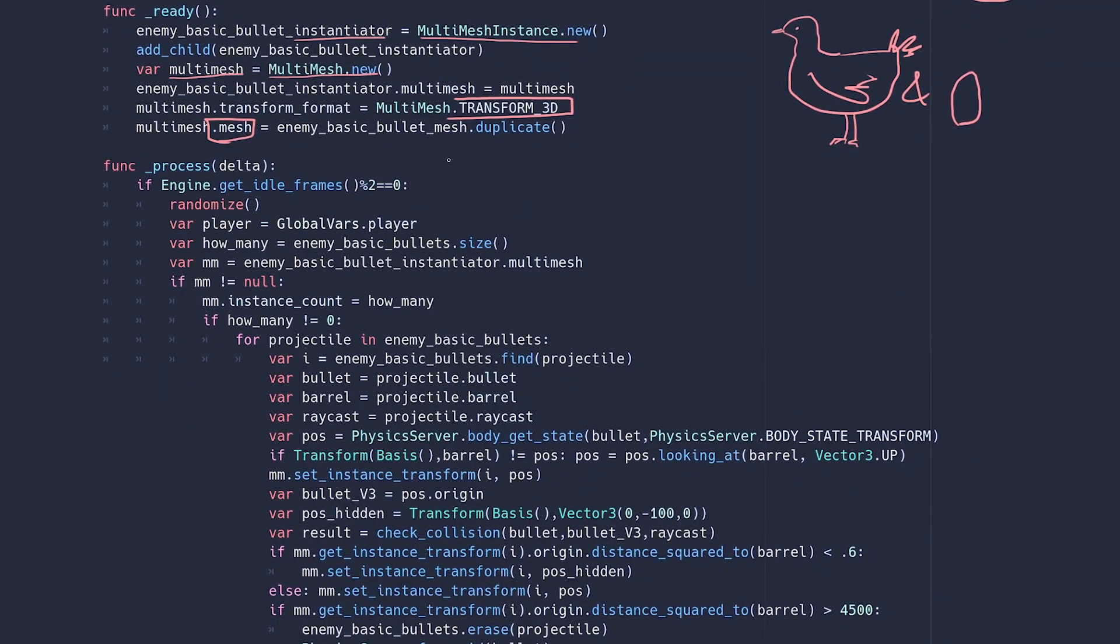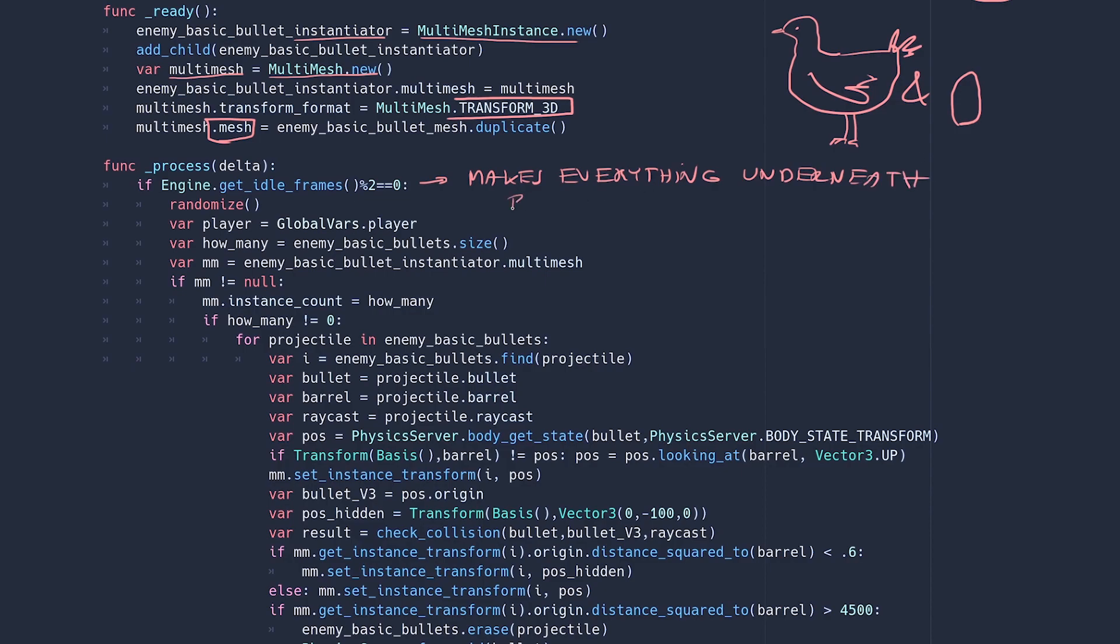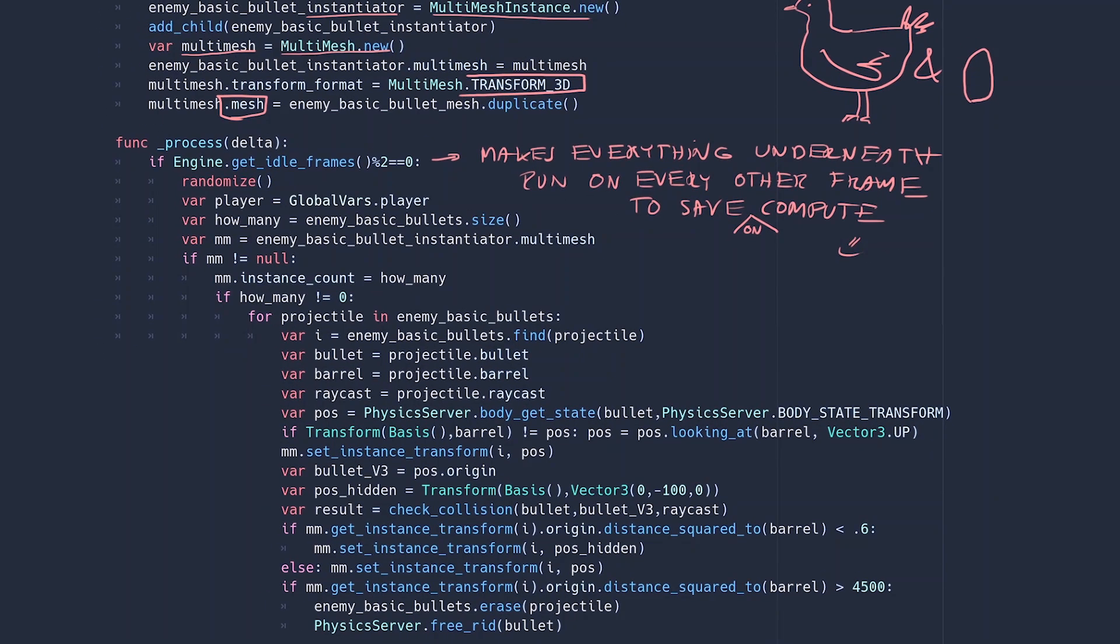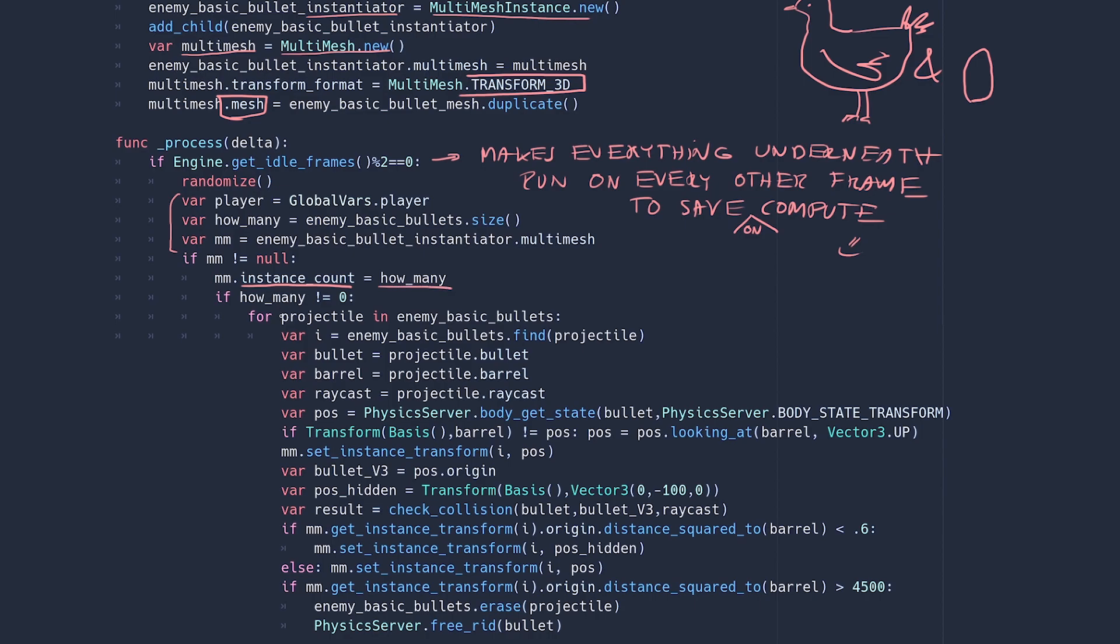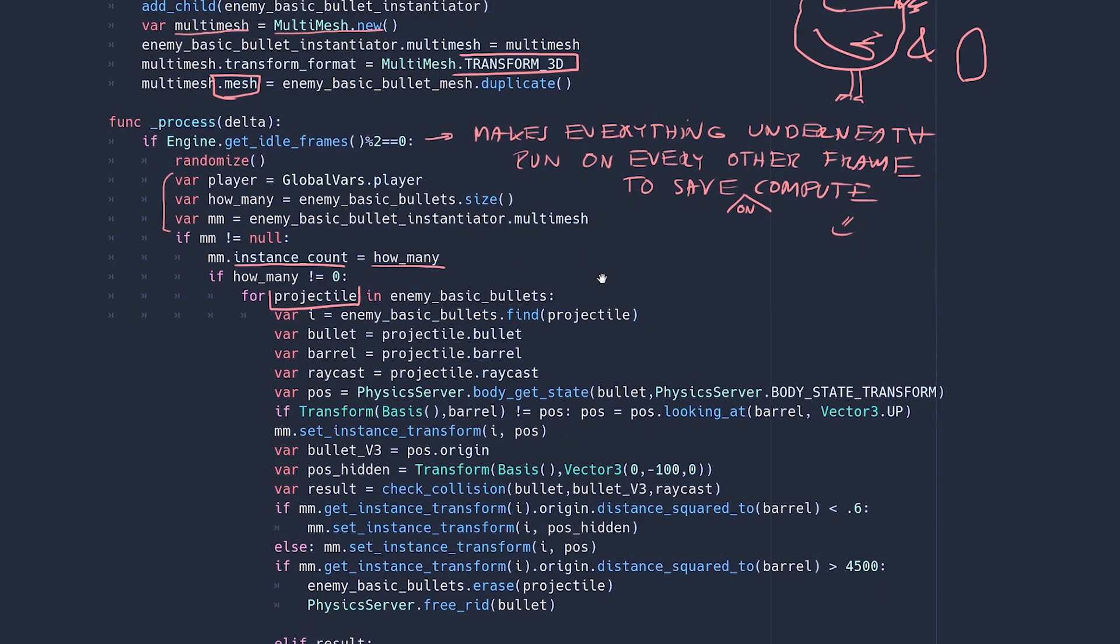And then inside our process function we're going to do a bunch of stuff. I want to save some of the compute by having this logic run on even frames only, so every other frame. You're not going to notice the difference and I need that compute power for my smooth camera. Watch my previous video if you don't know what I'm talking about. A few vars just to keep the code cleaner and then the multi-mesh instance count will equal the size of the bullet array, because remember we want to create a multi-mesh bullet instance for each RID. The projectile is the dictionary that we appended to the array in the previous script. So we're now going to fetch its entries.